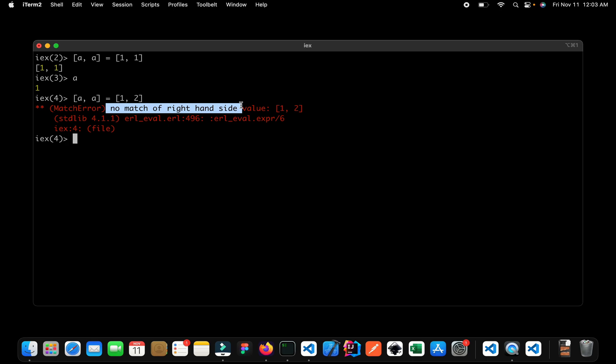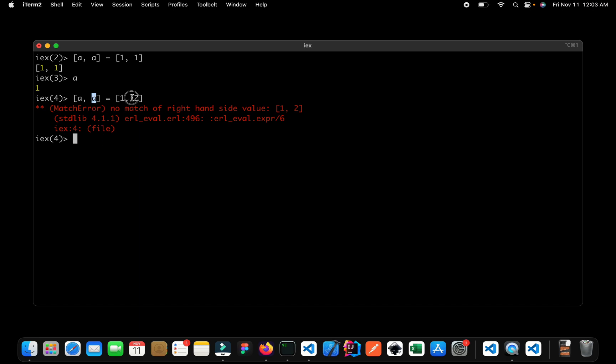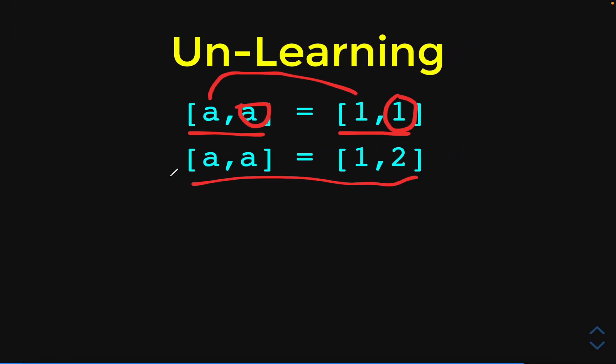The reason is the value of 1 is bound to the variable of a and again the second value is a but this time the value inside a is 1 and on the right the value is 2. So 2 is not equal to 1 and that's why the right hand side and the left hand side are not a match and that's why we get an error. Let us go back.